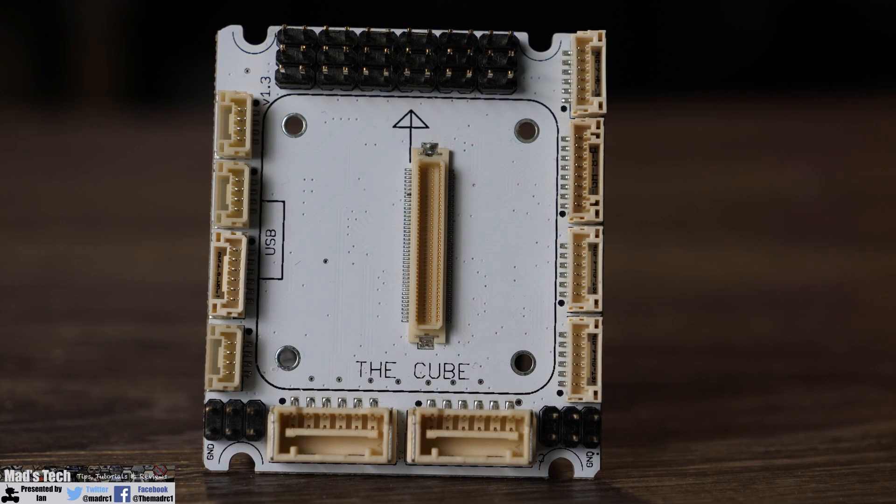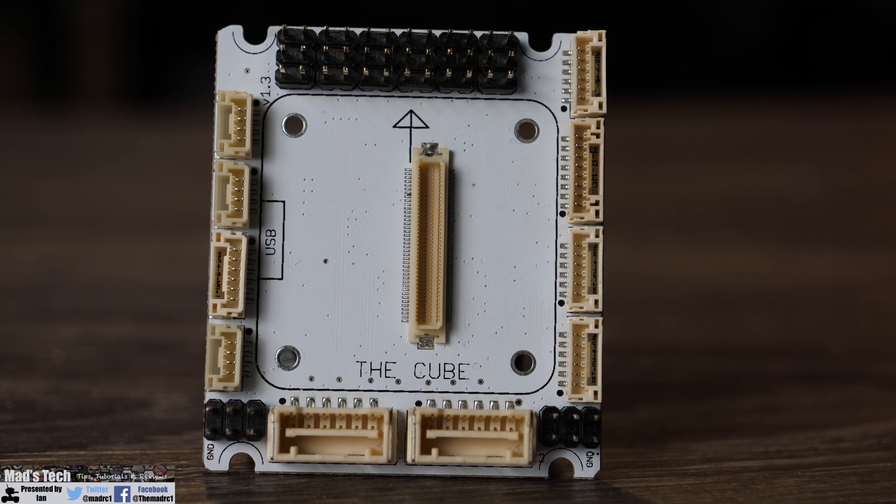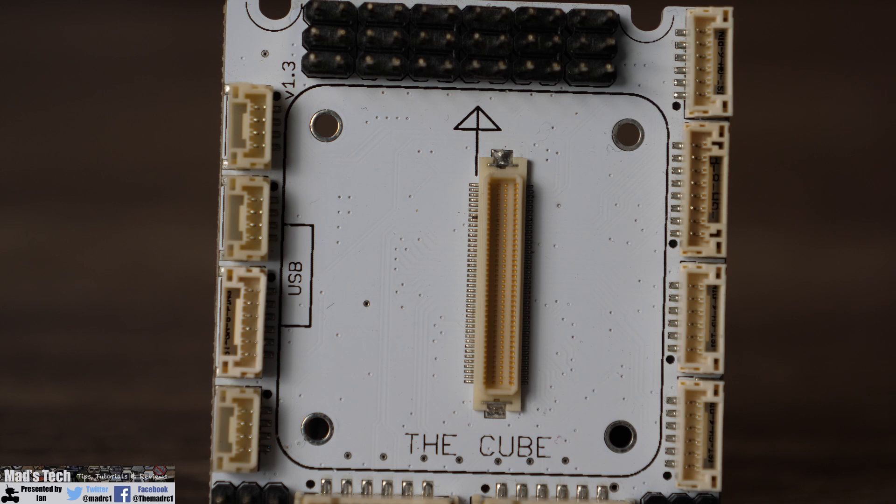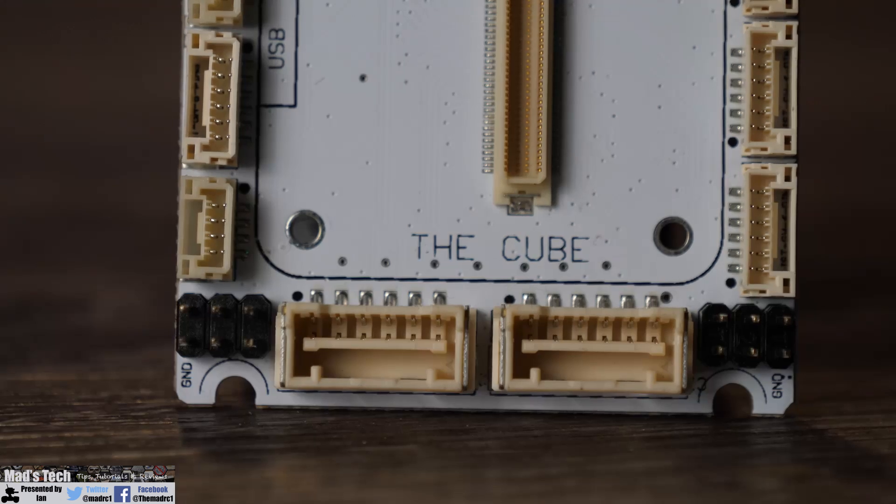Now the main carrier board uses the standard DF17 80 pin connector that you will find on the bottom of the cube and this means it is compatible with all models including the new cube orange.